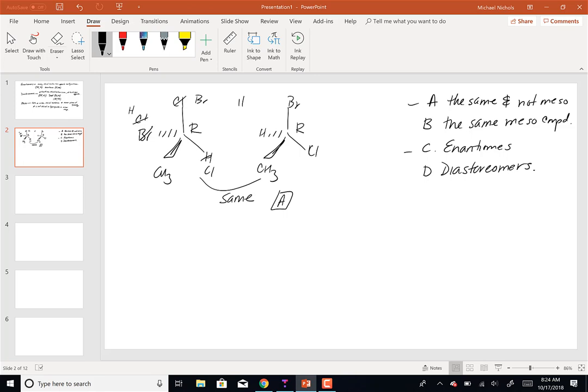What we're doing is comparing the chiral centers: are they the same in both molecules, or opposite in both? Then use the operational definitions to determine whether they're enantiomers, diastereomers, or the same. Meso would require a mirror plane and at least two chiral centers.